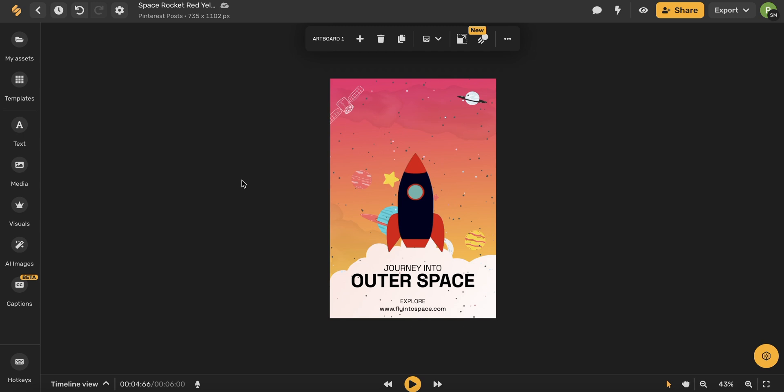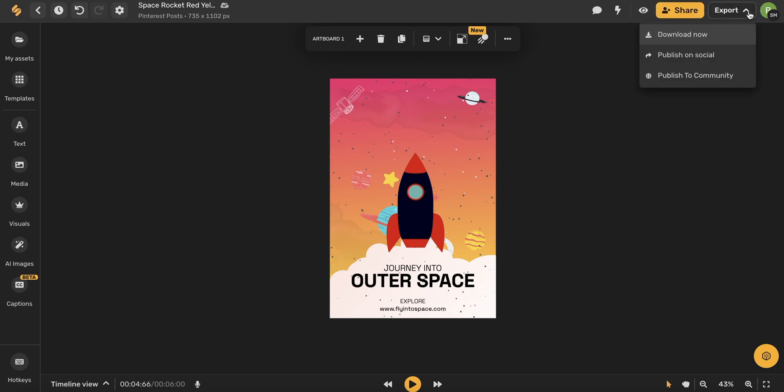Don't forget that all of your work automatically saves so you never have to worry about losing any of your work. When you're finished with your video artboard, you can share it using this icon here with people internally or externally outside of Simplified. And you can also use this export button here to download your video to your device, publish it on your social media through Simplified, or publish it to your Simplified community.